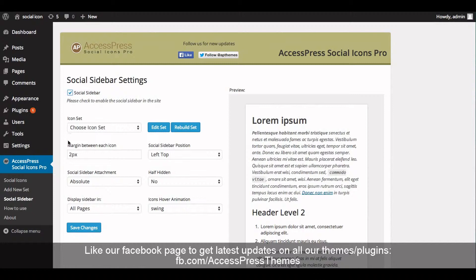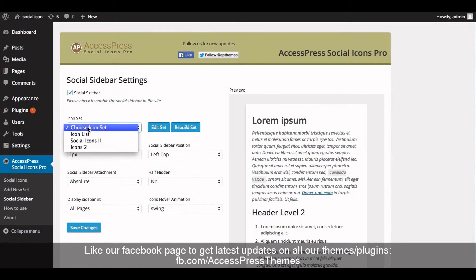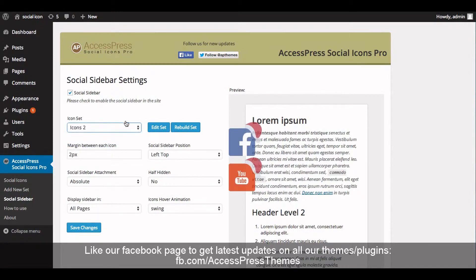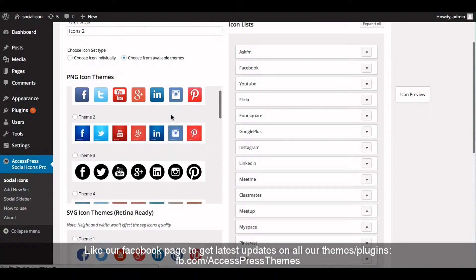In the Icon Set field, select the icon set that you have created before. To show the social sidebar on your website, you first need to create an icon set. If you want to edit the icon set, you can do so by clicking Edit Set and configure everything there.